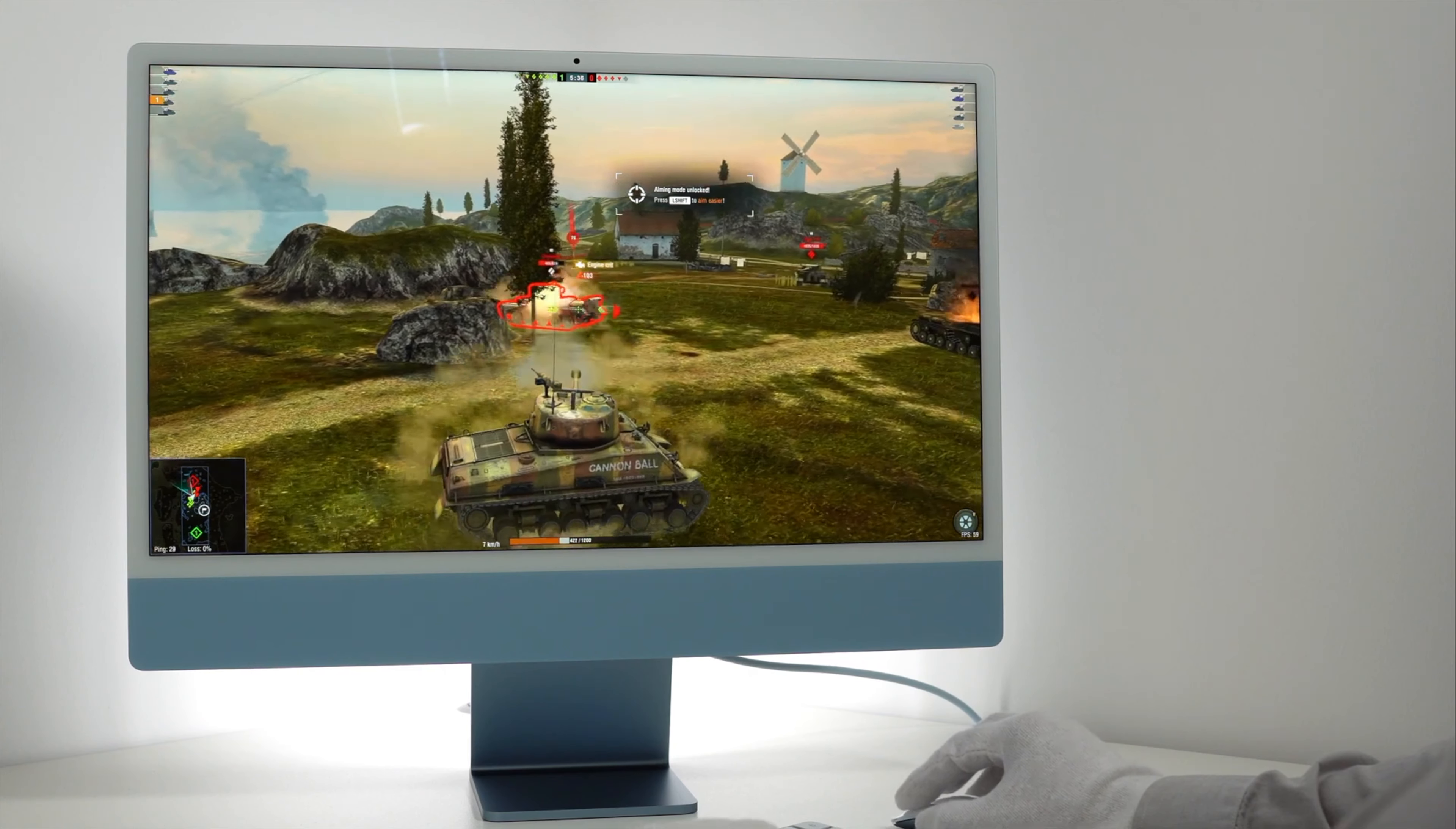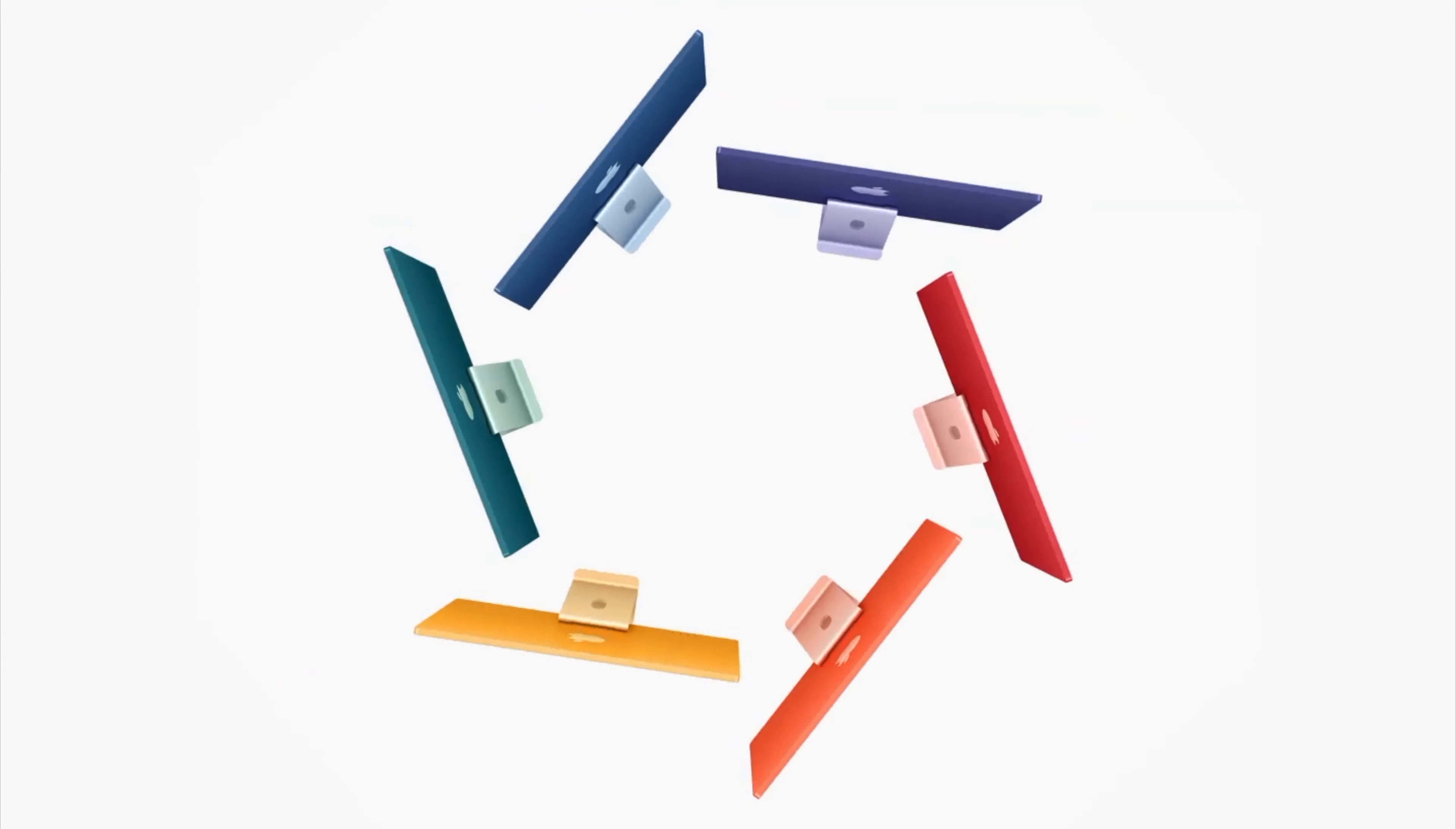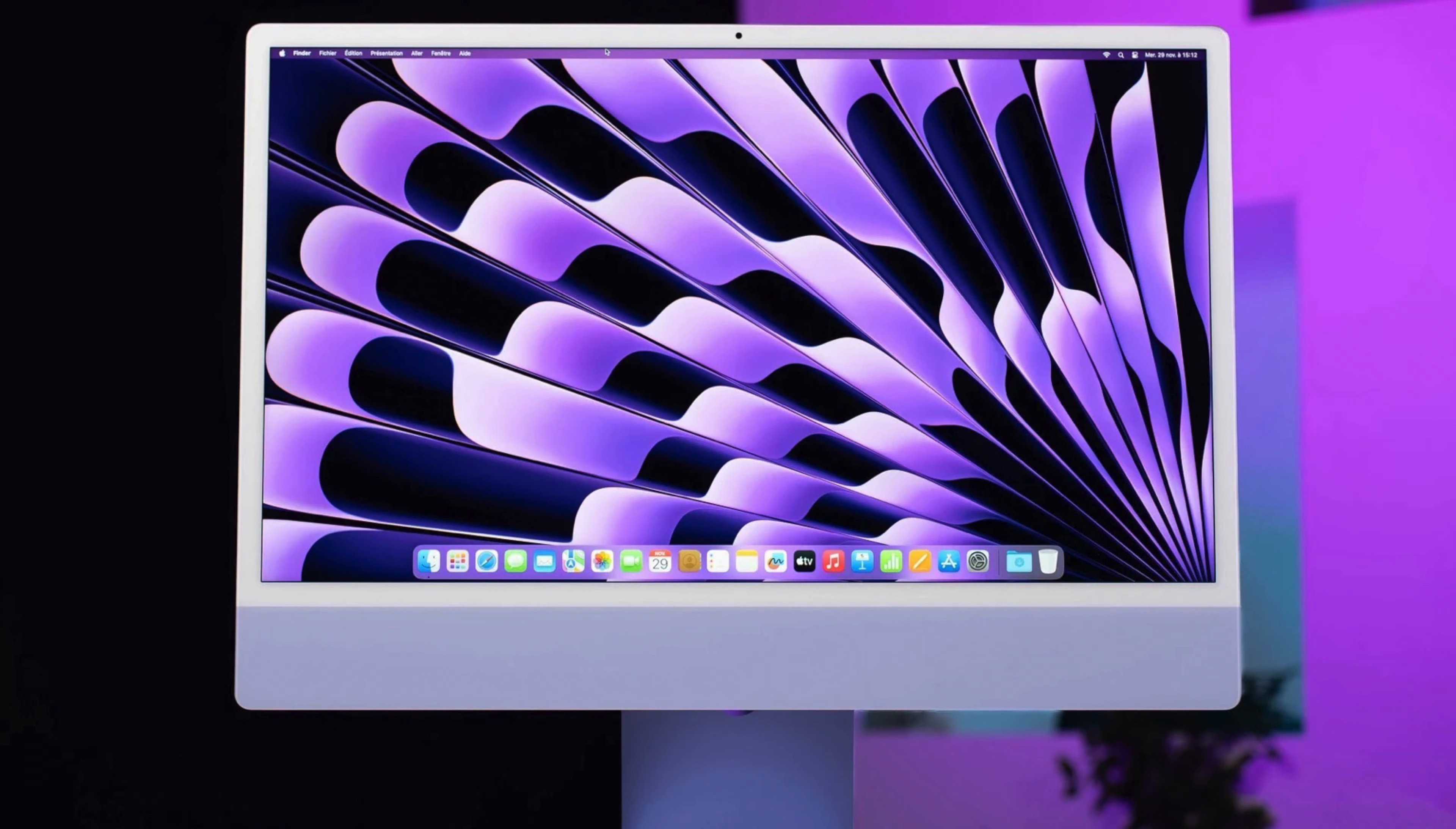The 24-inch iMac is available in an array of trendy colors, including green, yellow, orange, pink, and blue. The purple variant is the most popular among consumers as it aligns with the purple iPhone. For those who prefer a more traditional look, the iMac is also offered in classic silver despite its vibrant colors.